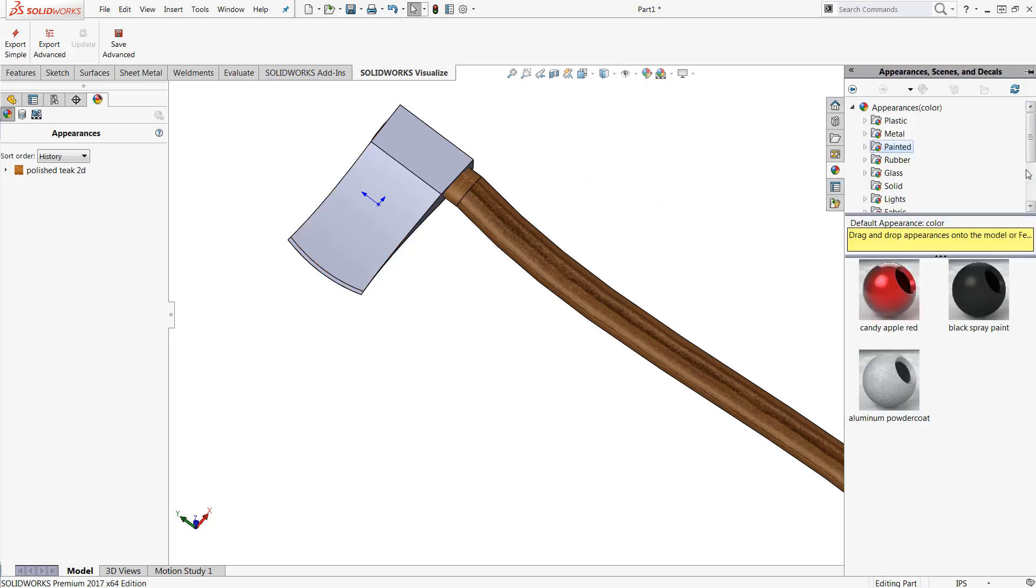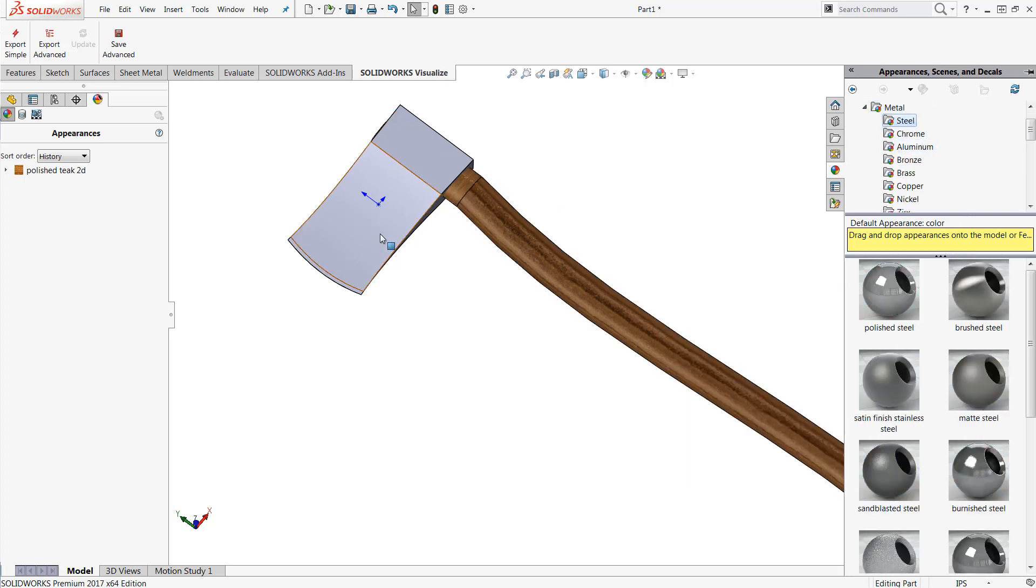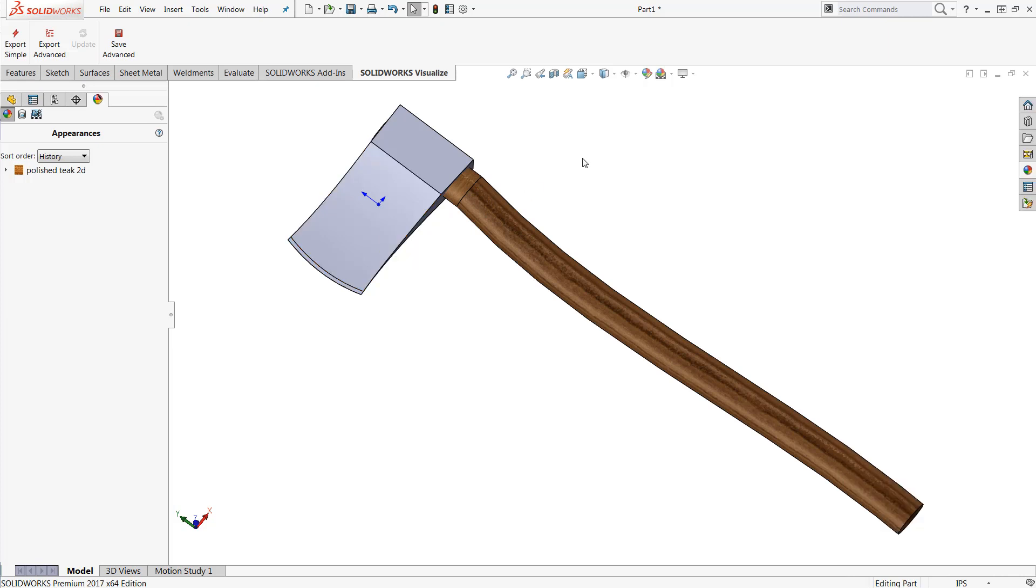Now I could come through here and find some sort of a metal, maybe a steel or chrome, and try to apply an appearance this way. However it's not going to give me the look that I'm really after. Instead of using those stock appearances that come directly from SOLIDWORKS I'm actually going to apply my own appearance.